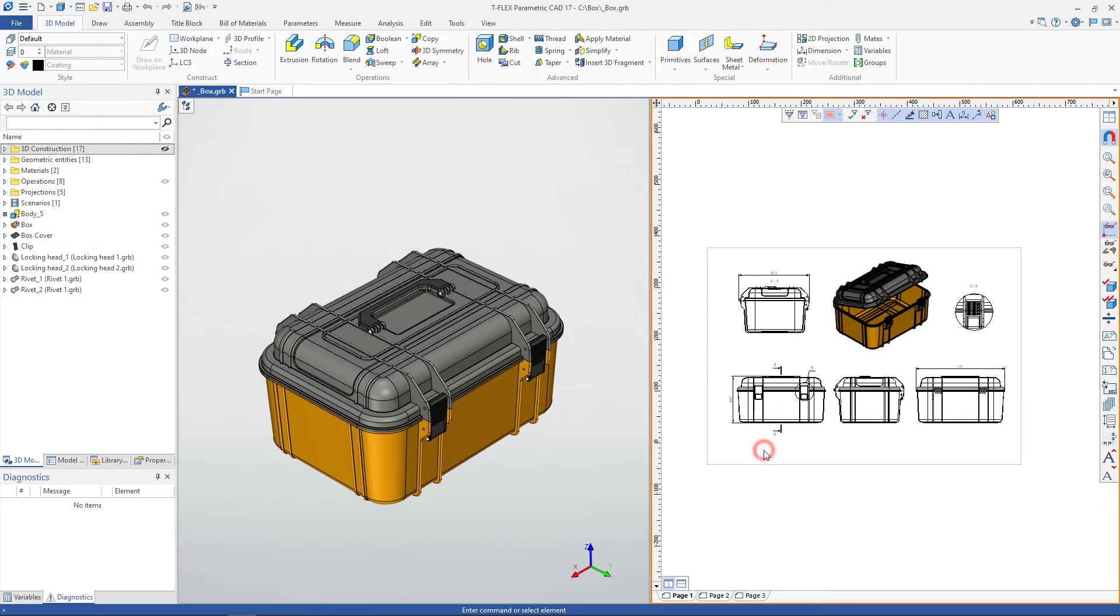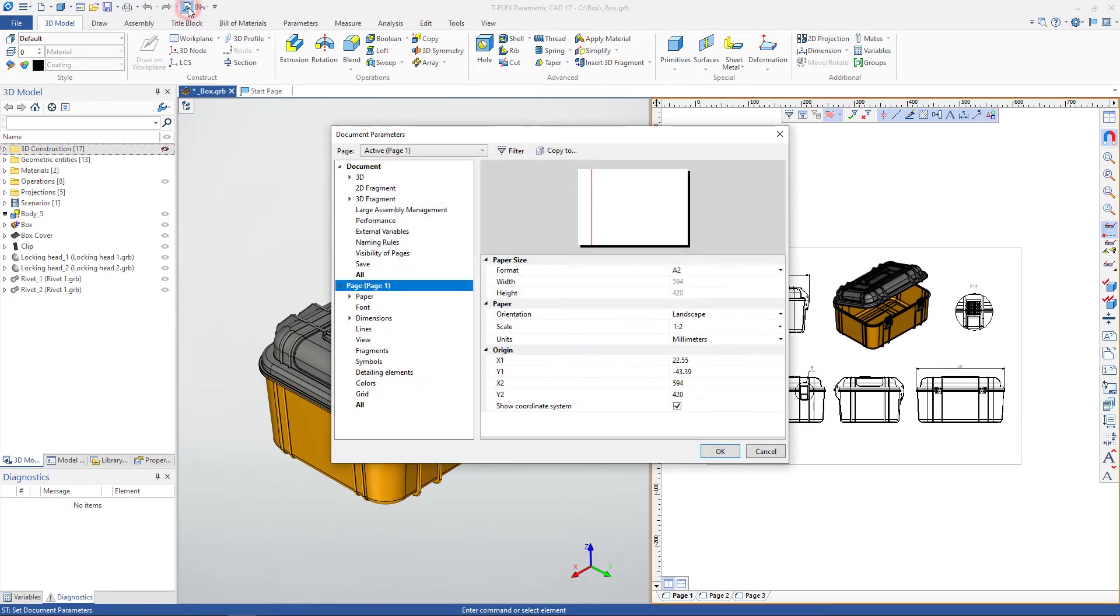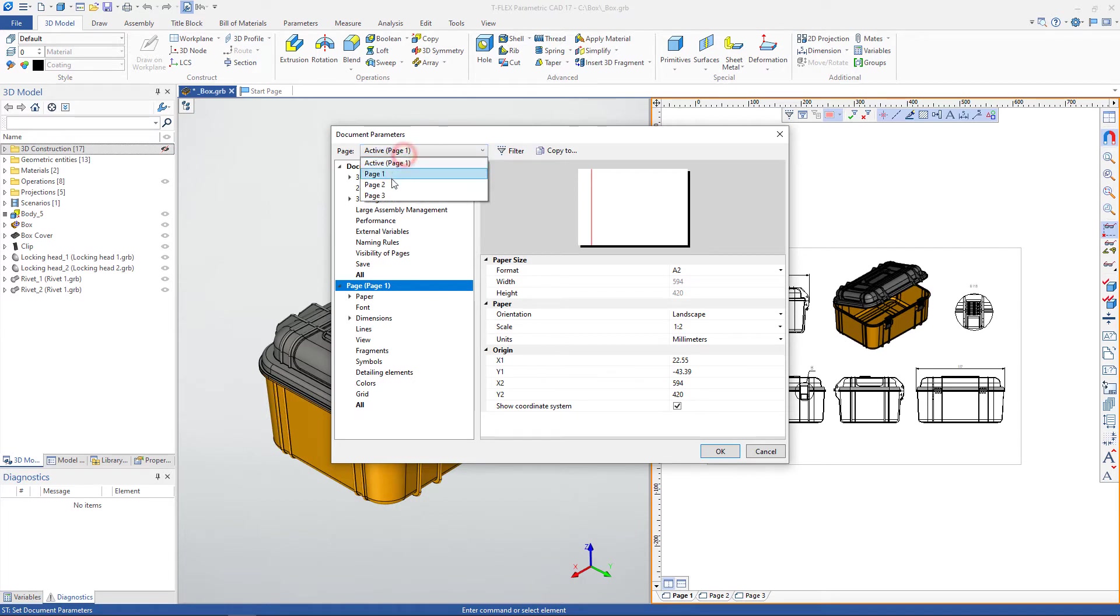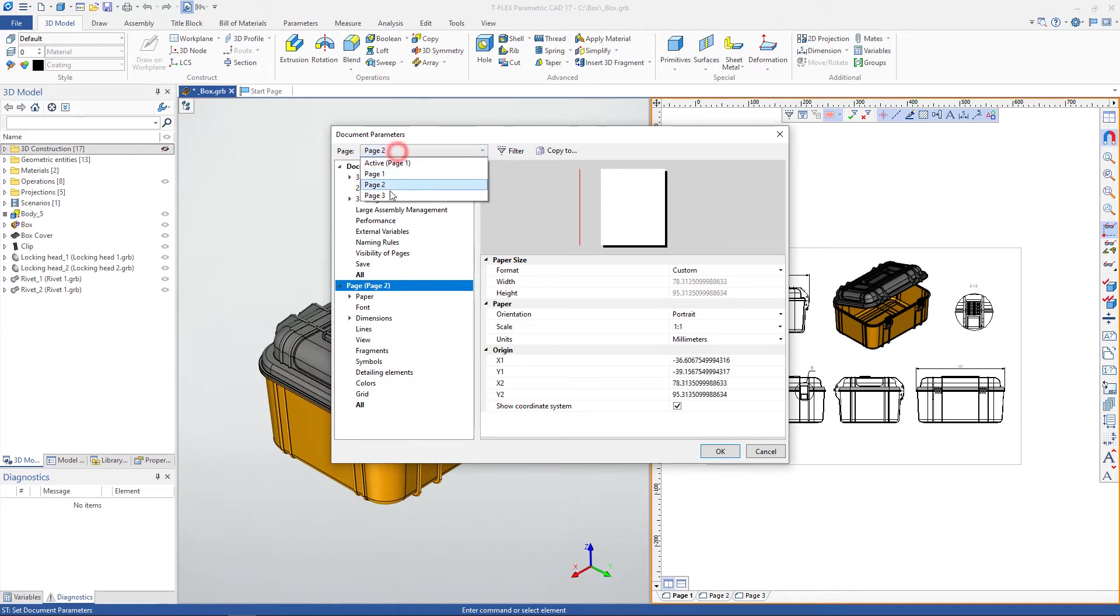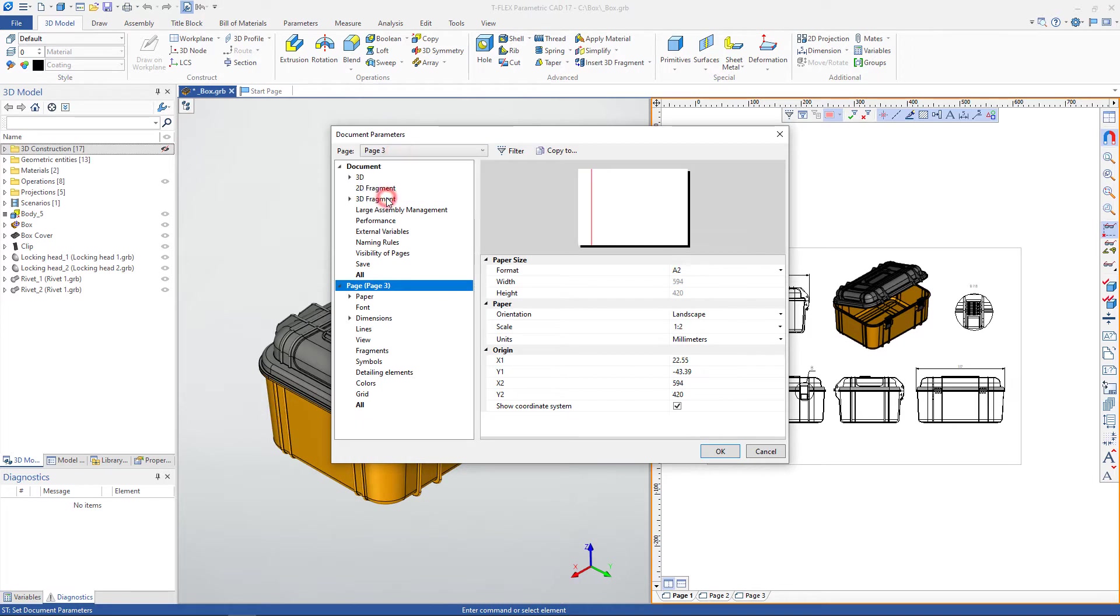If a 2D window or drawing is active, then a different set of parameters is available. As opposed to the settings for a 3D model, 2D settings can be configured for each 2D page separately, in particular, 2D pages of drawings and 2D pages of workplanes.